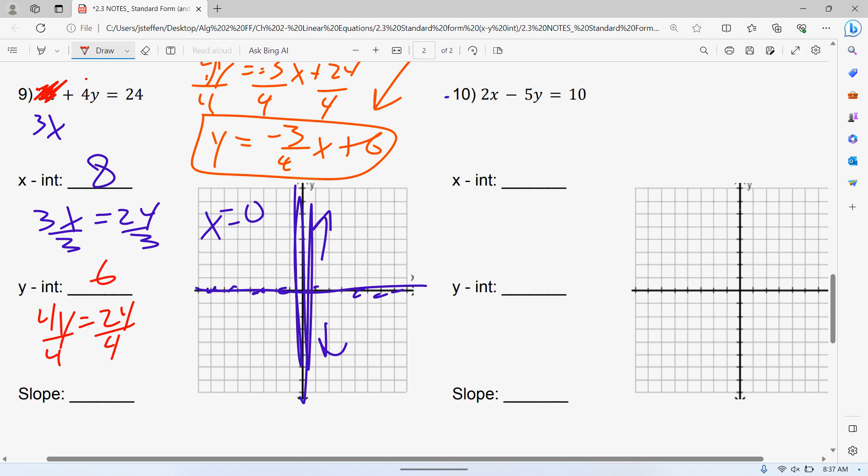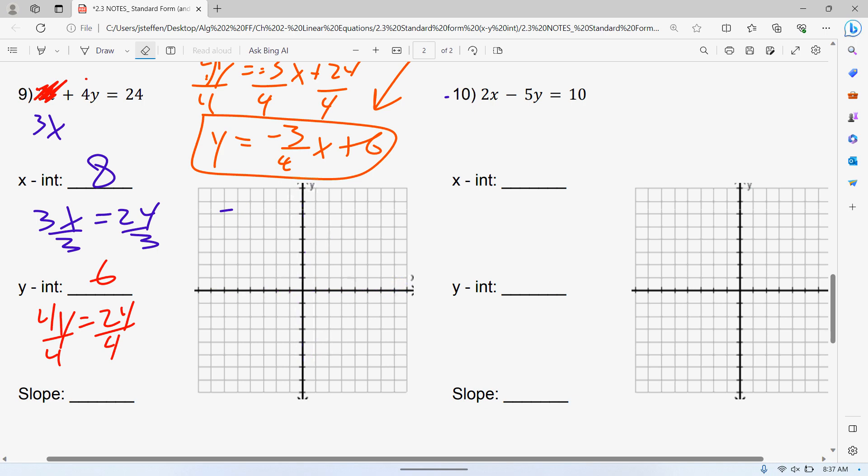So my x-intercept is 8 and my y-intercept is 6. Some teachers make you put those as ordered pairs — your x-intercept would be (8, 0), your y-intercept would be (0, 6). For right now, if I just say your x-intercept is 8, make sure you realize that goes on the x-axis. A lot of people mess this up — it's two points right on your x-axis and your y-axis.